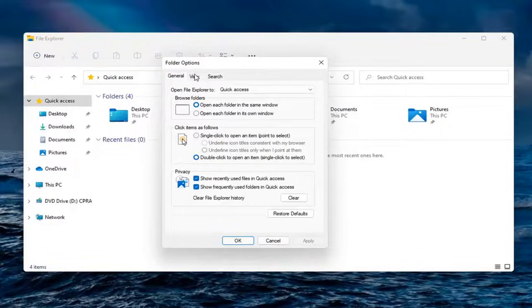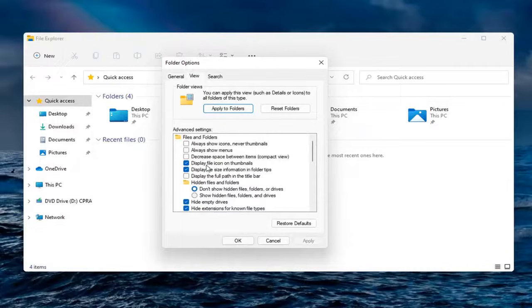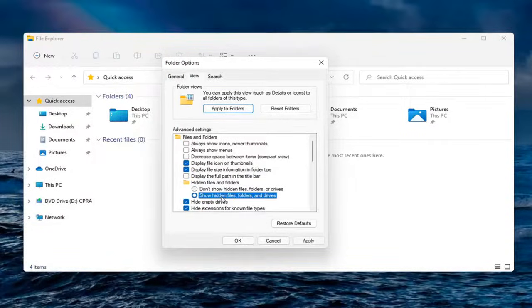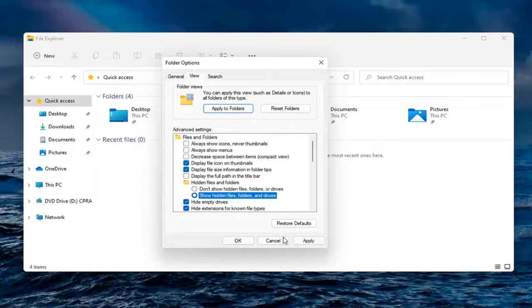Select View, and then where it says Hidden Files and Folders, select Show Hidden Files, Folders and Drives, and select Apply and OK.